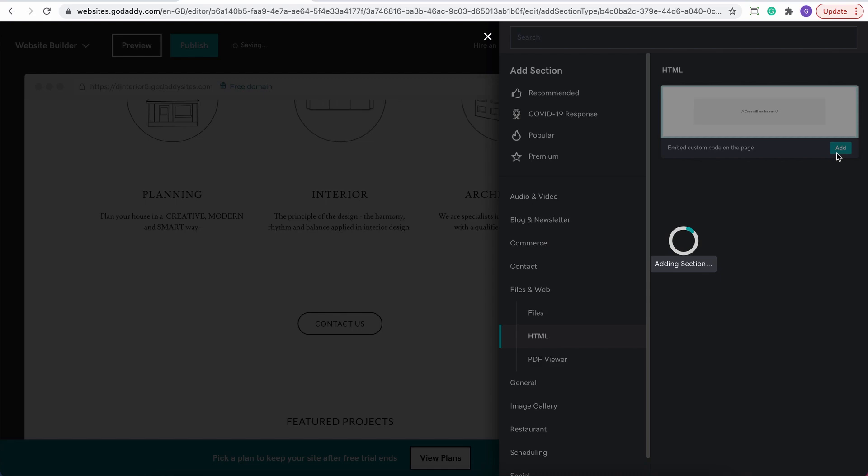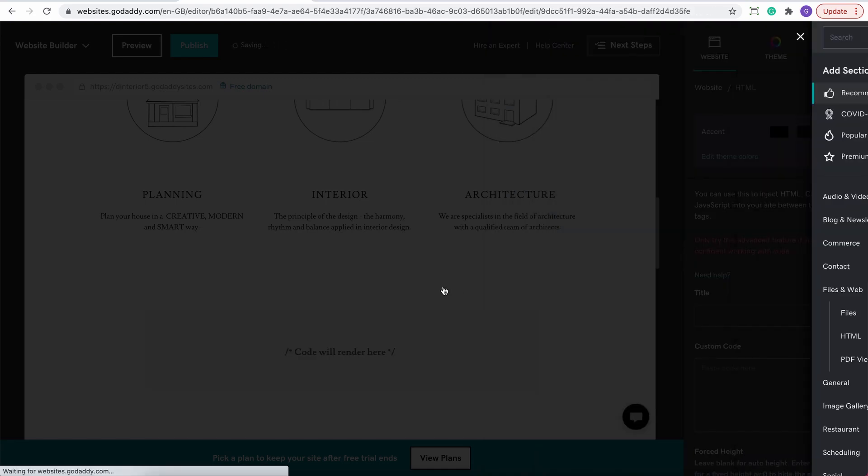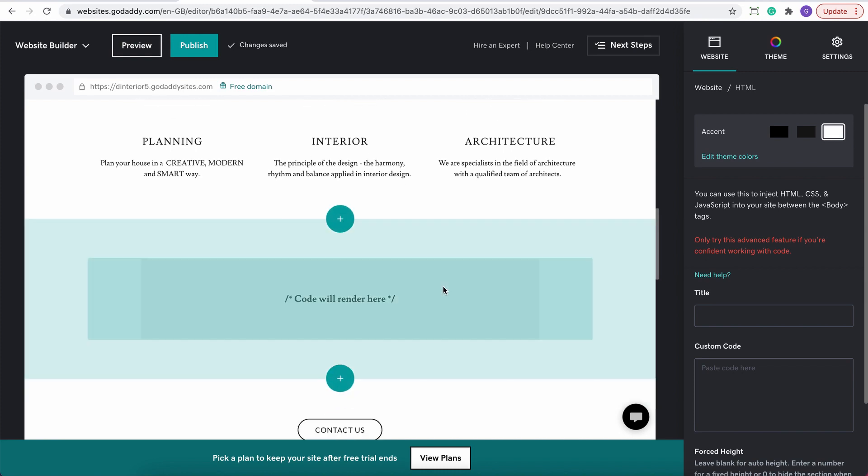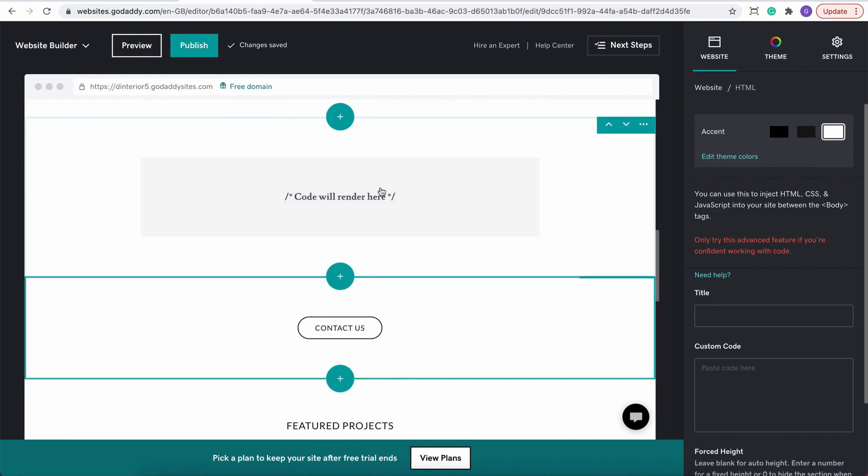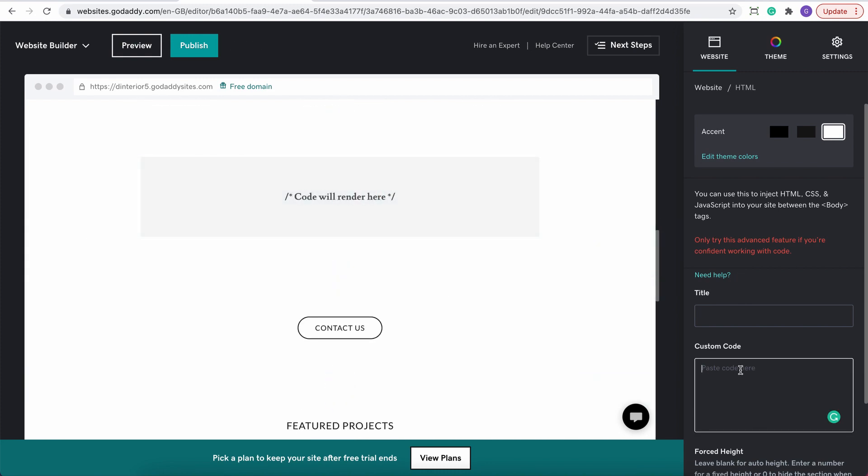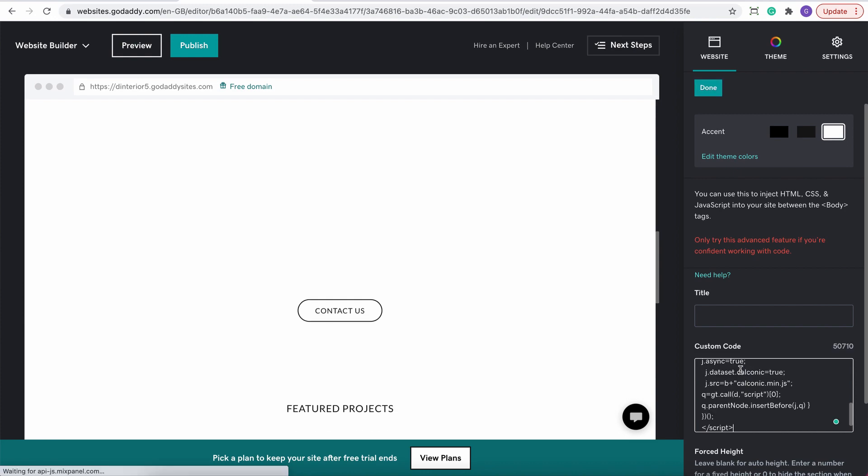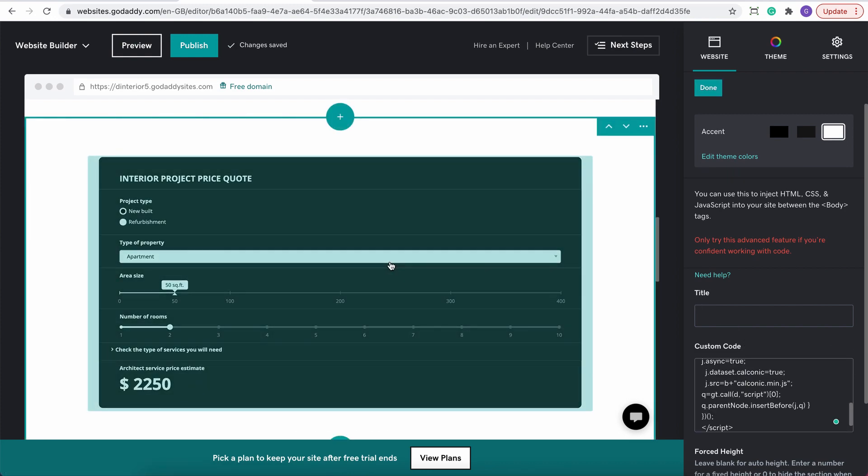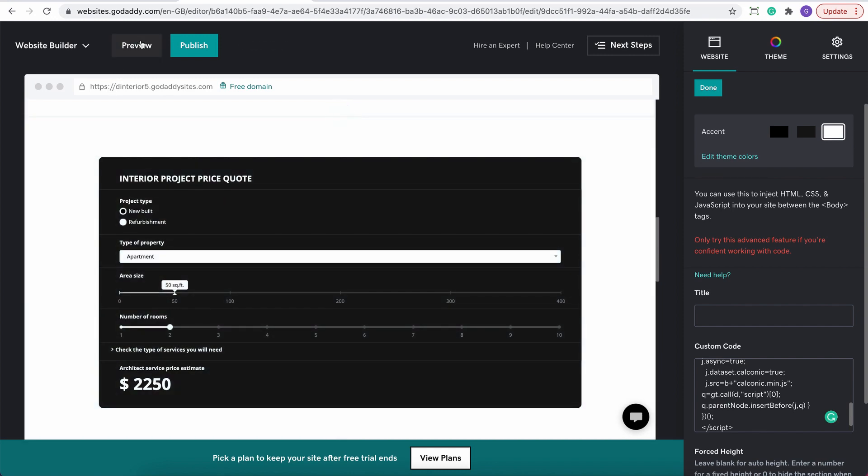Add element and then paste your calculator code snippet in the reference field. And that's it. Now we can preview the calculator.